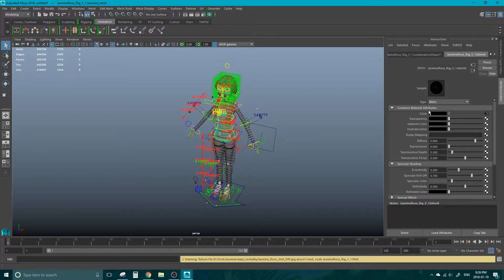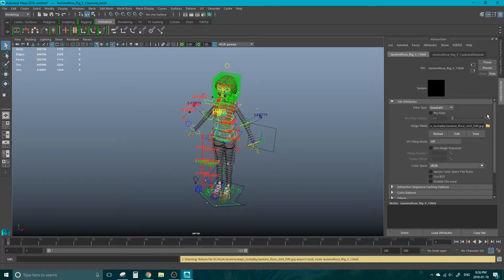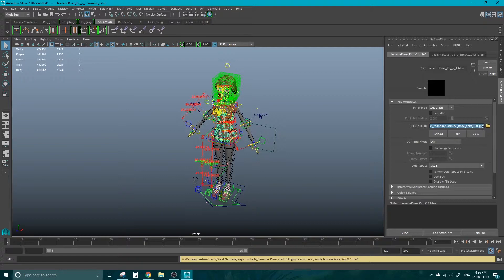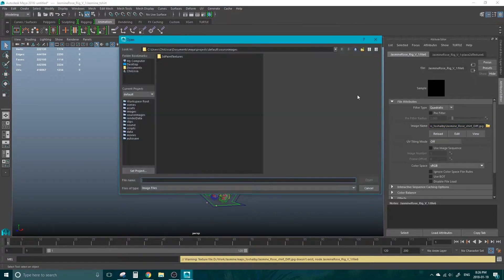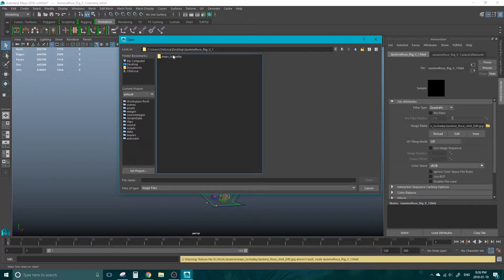You can see under Color, it is black, but it has a node attached to it. If we click on there, we can see that the computer is looking for the original location of the person who created this texture, which was not us on this computer. So if we click on this folder here and we tell the computer where this texture is,